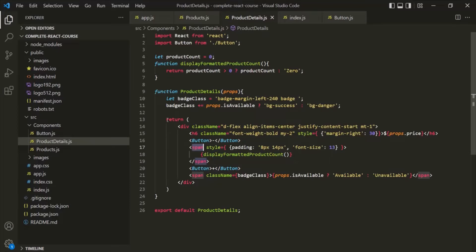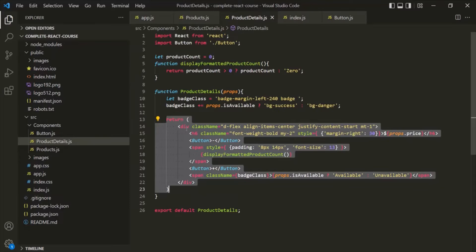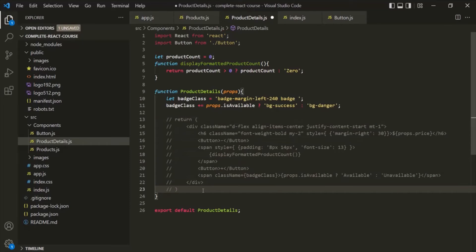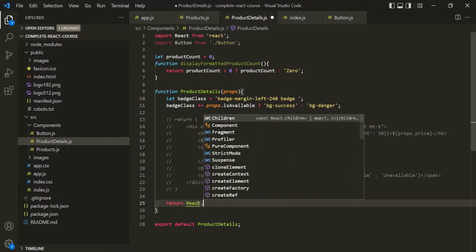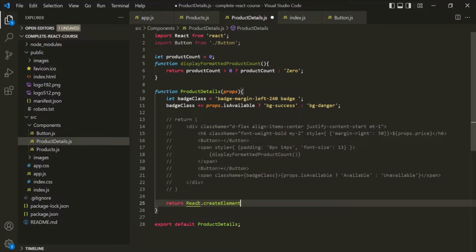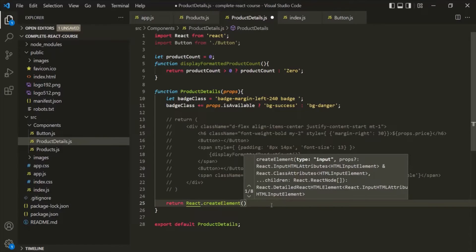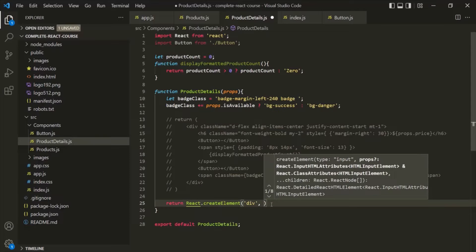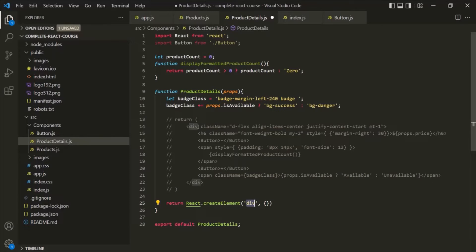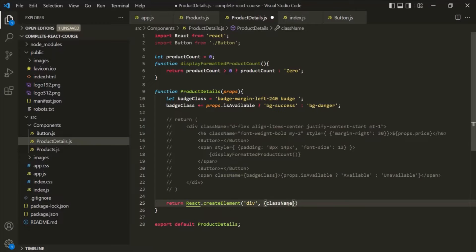For now, I will comment this JSX code and try to return the same elements from this ProductDetails component using JavaScript. Let's say we want to return this div element. For that, I am going to use the React object and call the createElement method. This method takes three parameters. The first parameter is the element you want to create — we want to create the div element, so we specify 'div' as a string. The second argument is an anonymous object where you can specify the attributes for that element as properties.